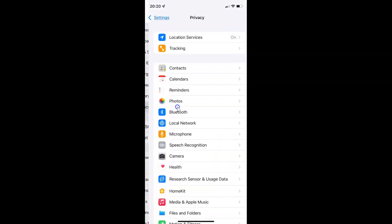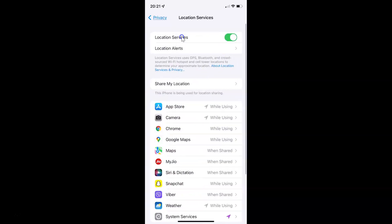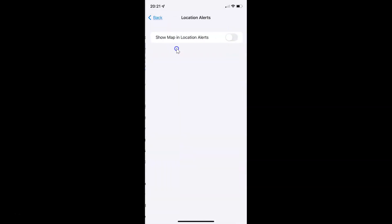Let me tap on it. You can see it's opened, and after that you have to tap on Location Services, and after that tap on Location Alerts. I have the Location Alerts screen opened, and on this screen you can see we have the Show Map in Location Alerts option.